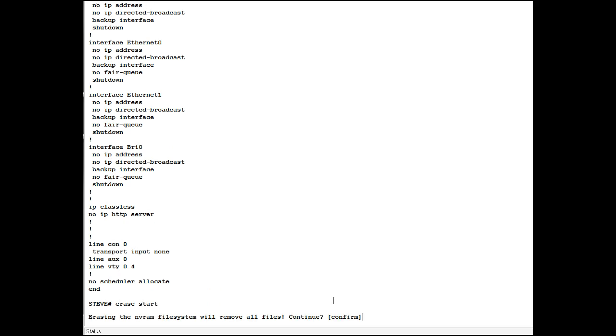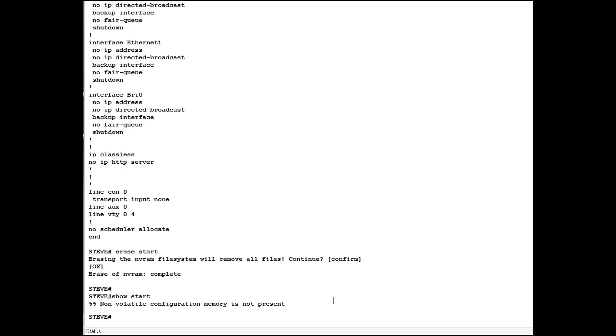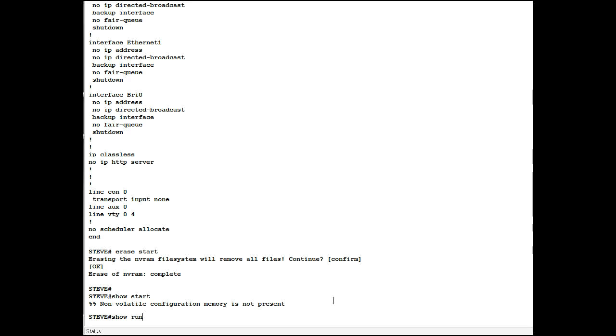Erase start. Confirm. Show start. Show run. There's nothing in start but there is something in the running config.